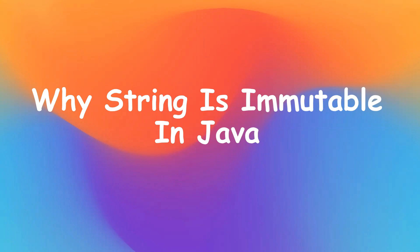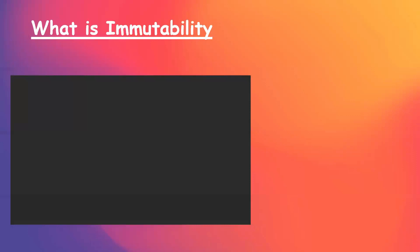First, let us understand what string is and what immutability means. Well, string is a sequence of characters in Java and can be declared in two ways: string literal and string object.